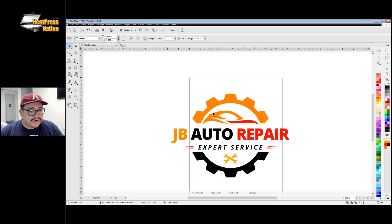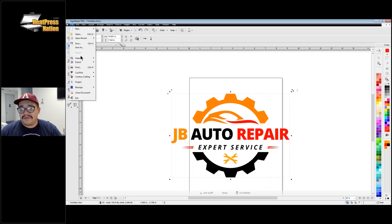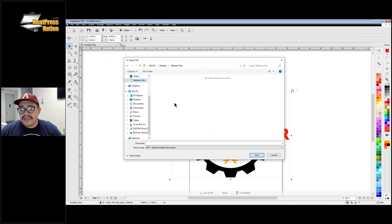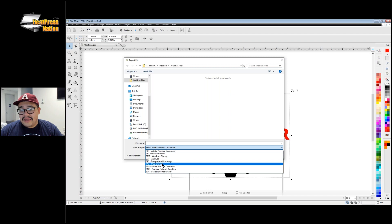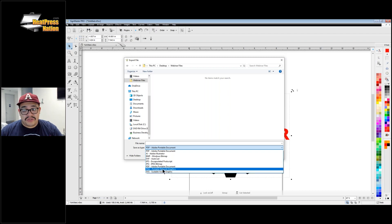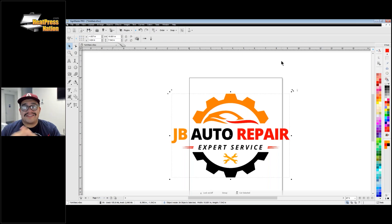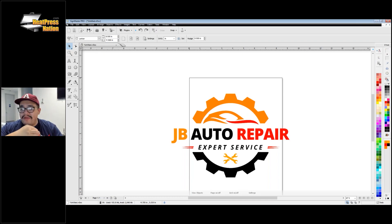Here's where Sign Master really has an advantage over Silhouette. You can go to Export and export this as a vector PDF, EPS, or SVG. Whatever you make in Sign Master can be exported so anyone can use it, including as a PNG or JPEG. With Silhouette Studio, unless you upgrade all the way to Business Edition, you can't export your graphics — whatever you make in Silhouette Studio stays in Silhouette Studio and can only be shared with other Silhouette users.